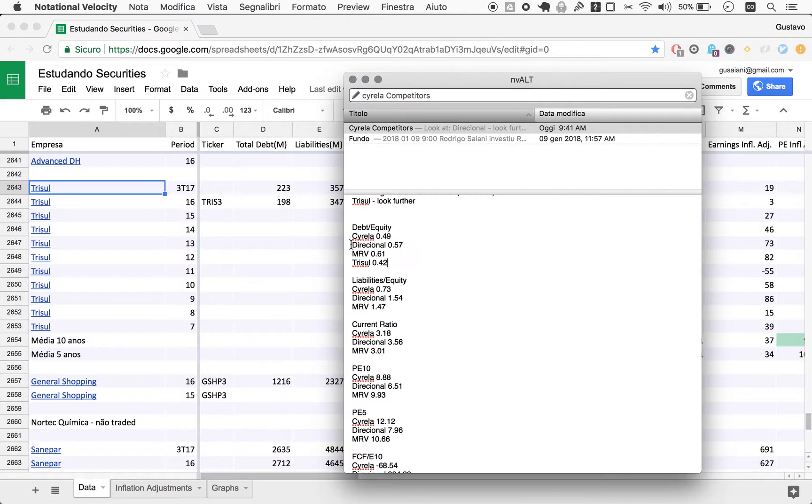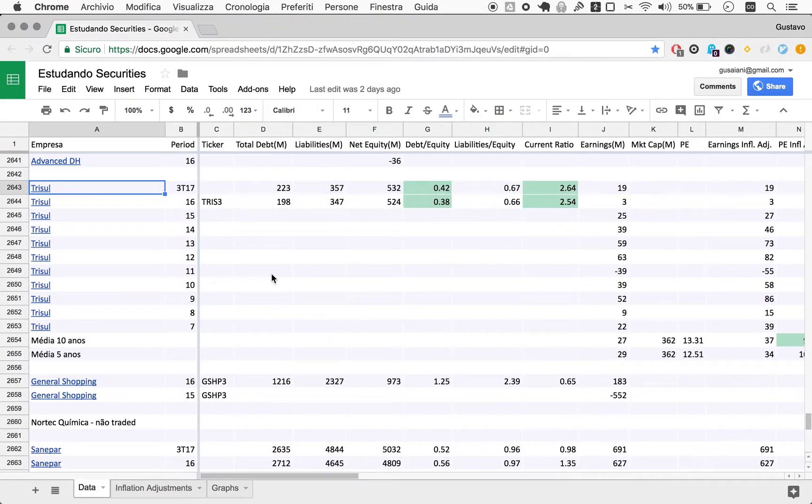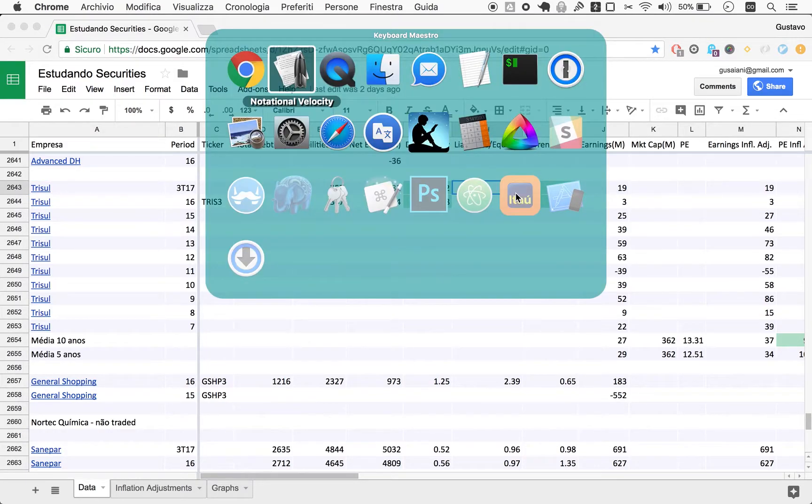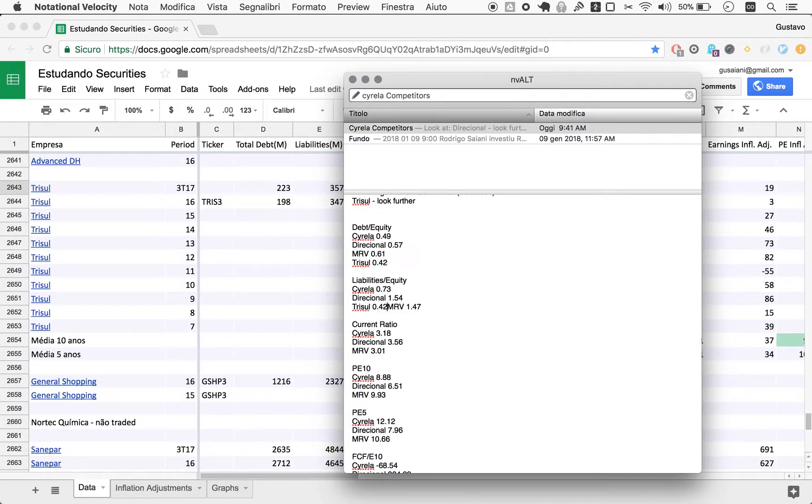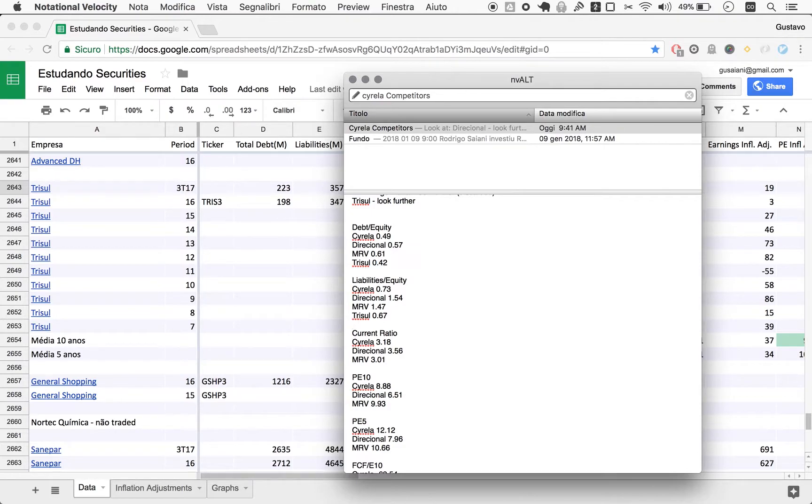Let's see liabilities to equity: 0.67. This is outstanding for just about any kind of company, except perhaps holding companies where they delegate the liabilities to their holdees. But certainly for a real estate development company, liabilities to equity of 0.67 seems excellent.